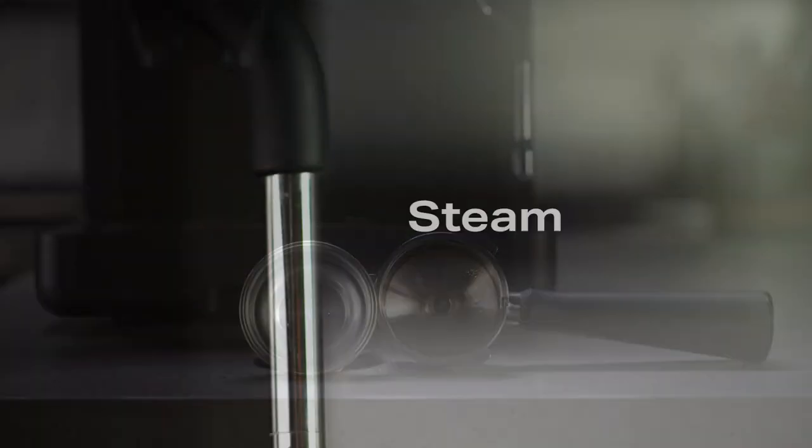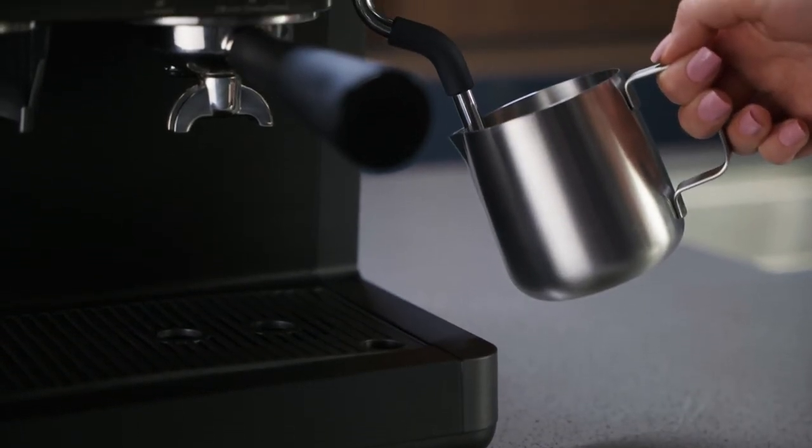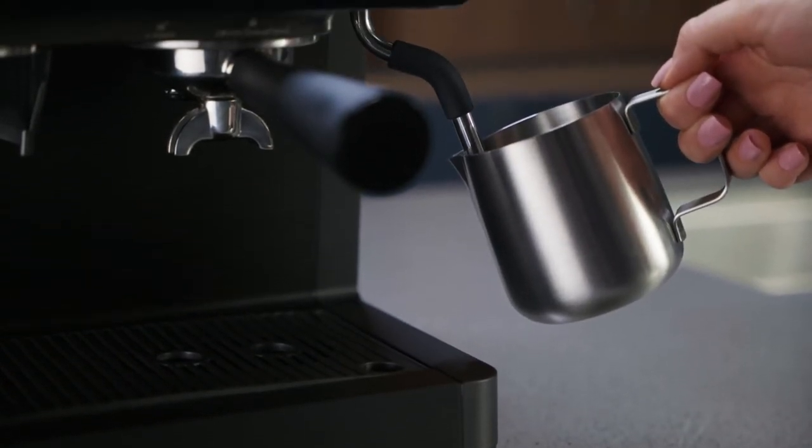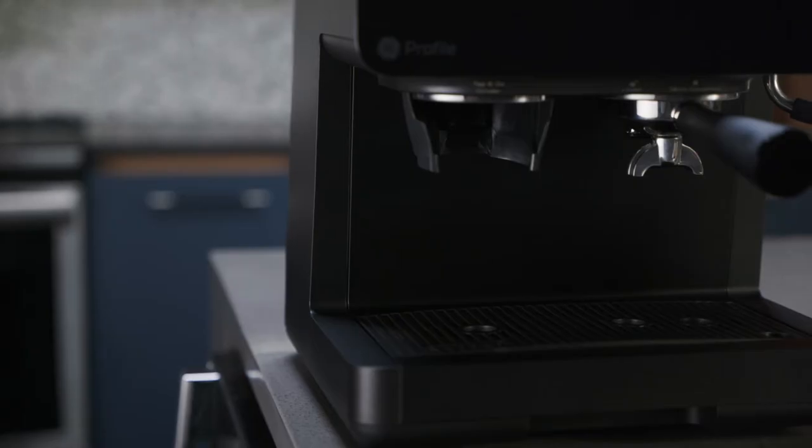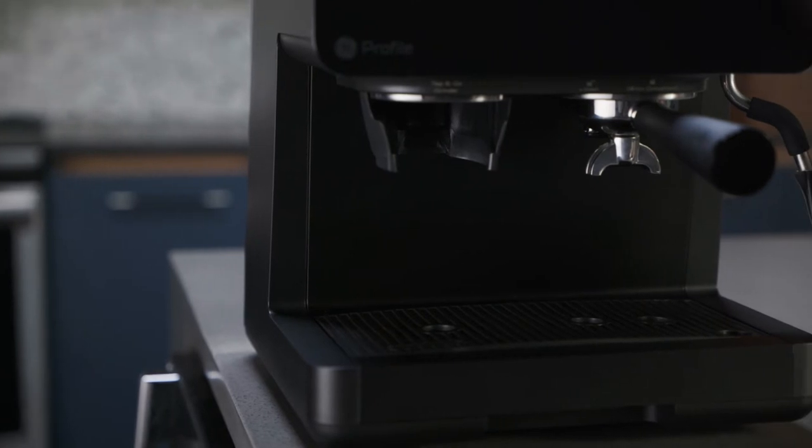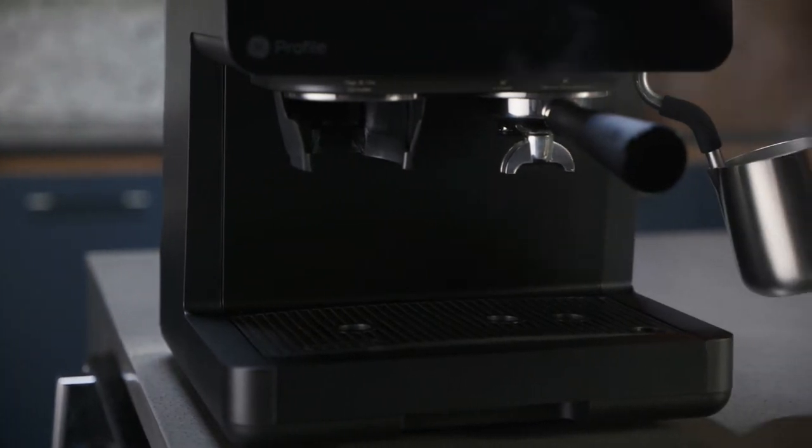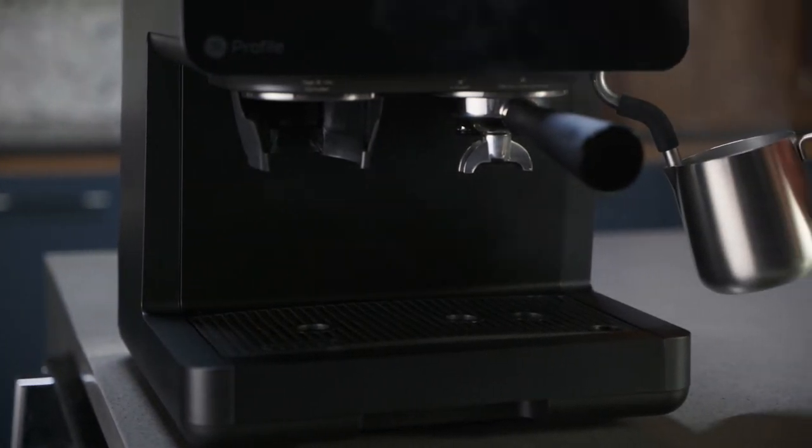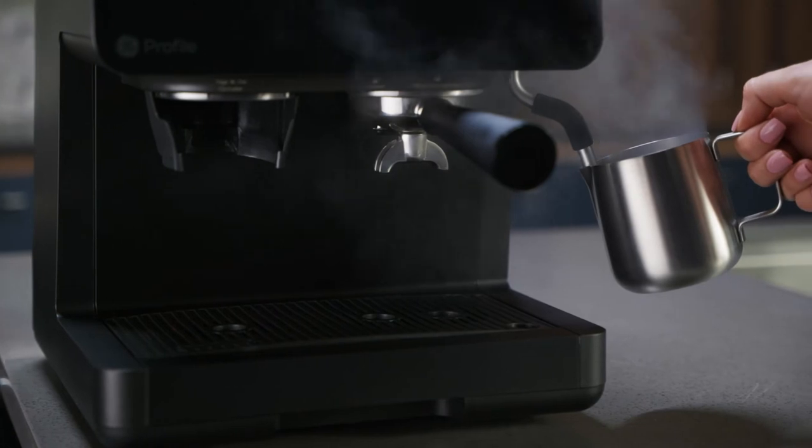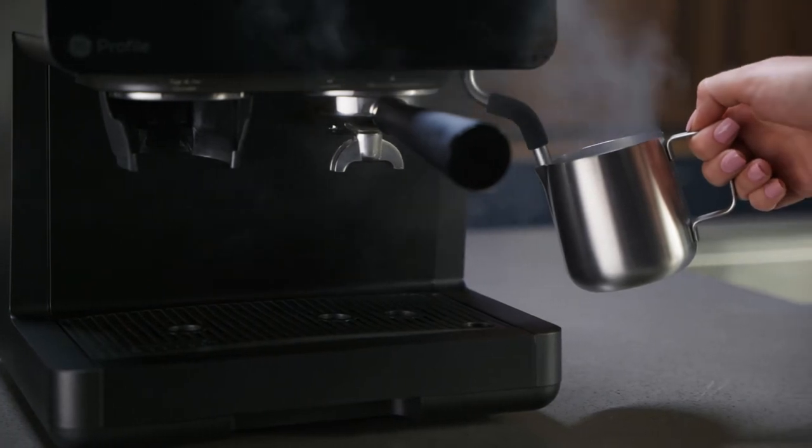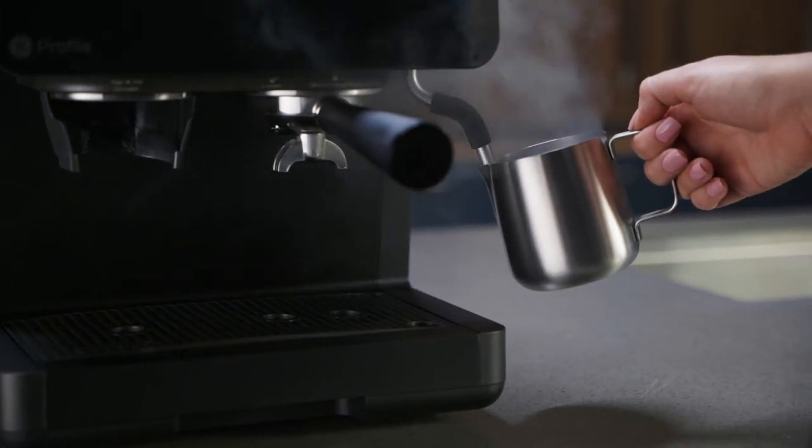The steam function can be used to steam milk and other liquids. Please use caution. To avoid possible burns, do not touch any liquids or the steam wand during or after steaming. Do not remove the pitcher until steaming is complete. Always hold the milk pitcher by the handle.